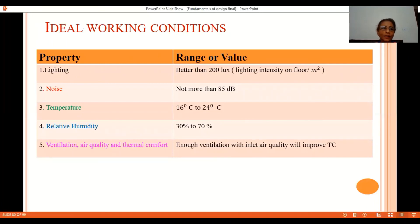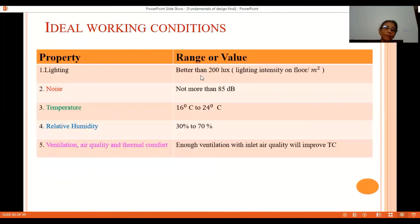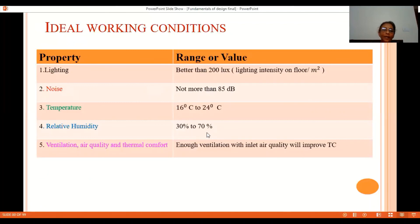This table shows ideal working conditions, specifying each property with its recommended range or value. Lighting should be more than 200 lux and can be around 500 lux for precision work. Noise level should not exceed 85 decibels. Temperature ranges between 16 and 24 degrees Celsius. Relative humidity varies from 30 to 70 percent. Ventilation and air quality should be high — meaning air flow rate should be adequate — and good air quality improves the thermal comfort of the human being.